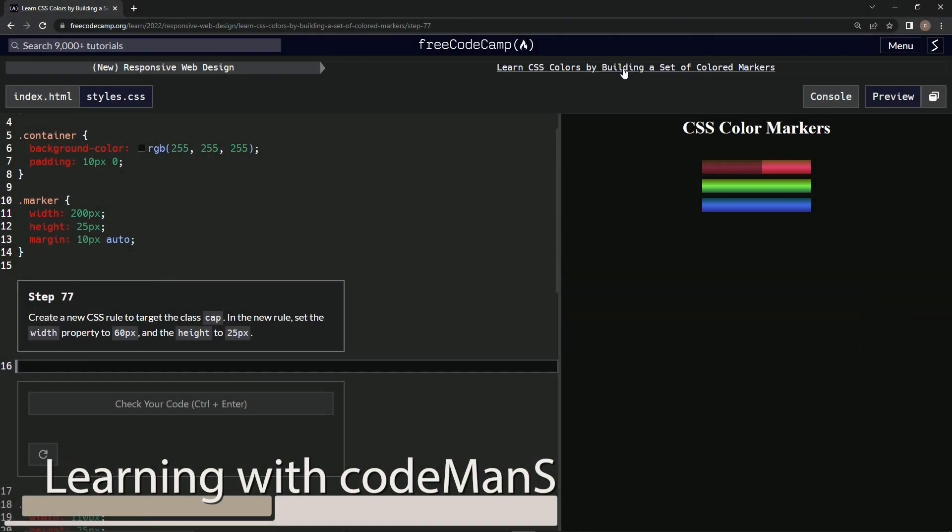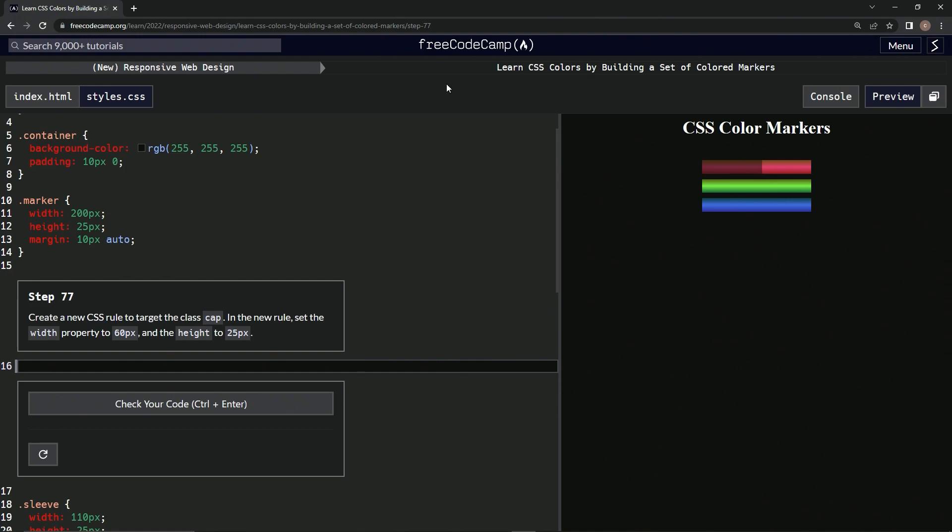Alright, now we're doing FreeCodeCamp's new responsive web design: Learn CSS Colors by Building a Set of Colored Markers, step 77. We're going to create a new CSS rule to target the class cap. In the new rule, we're going to set the width property to 60 pixels and the height to 25 pixels.